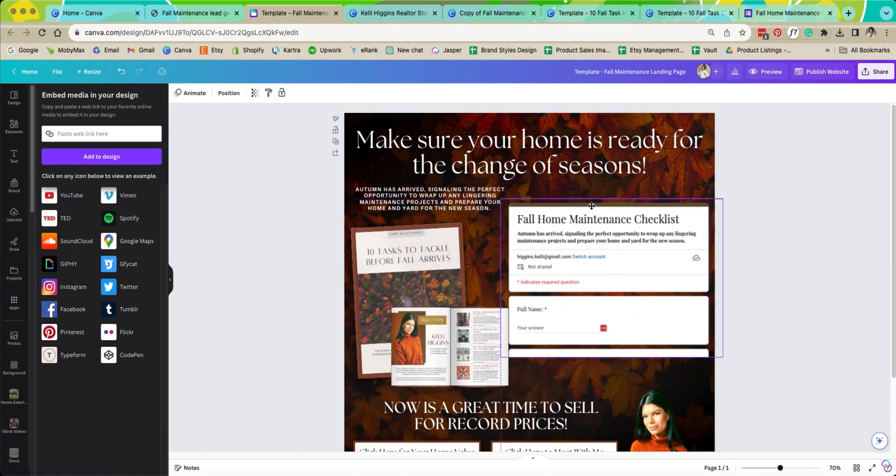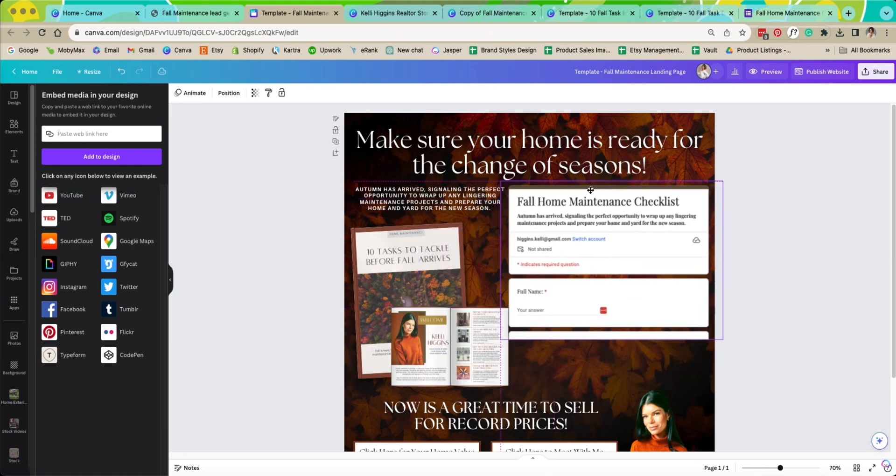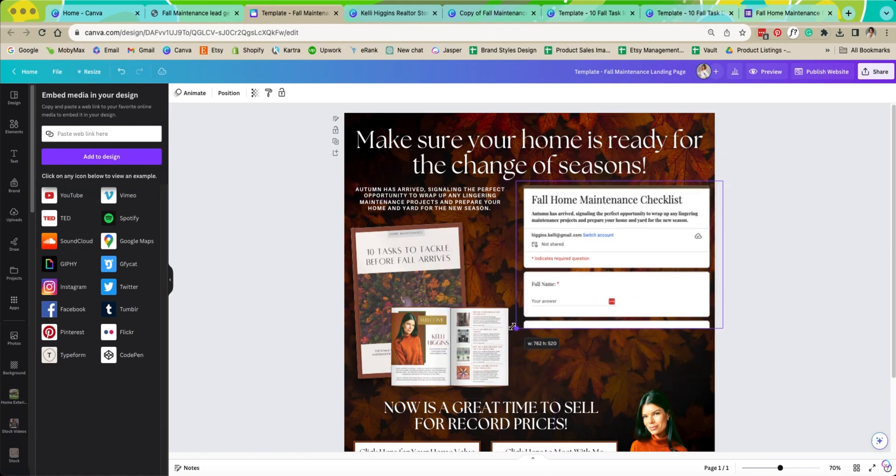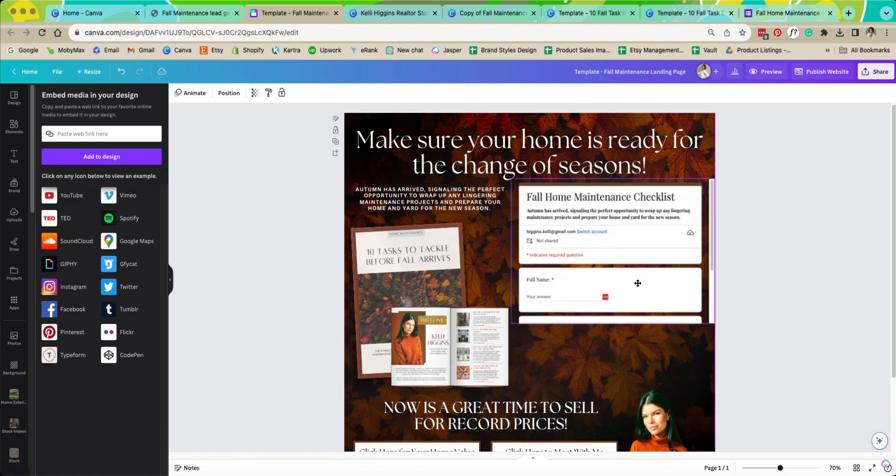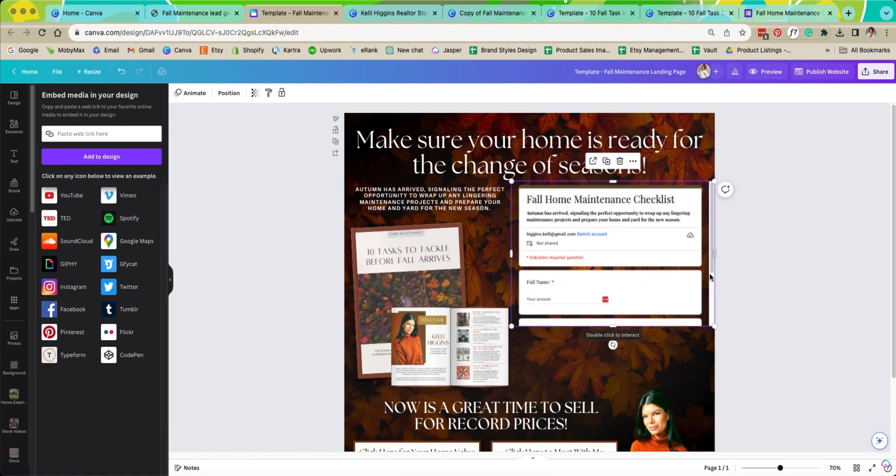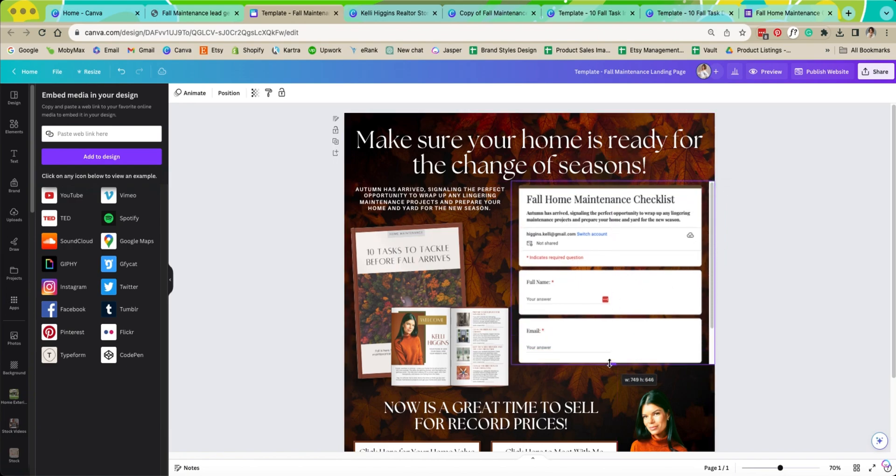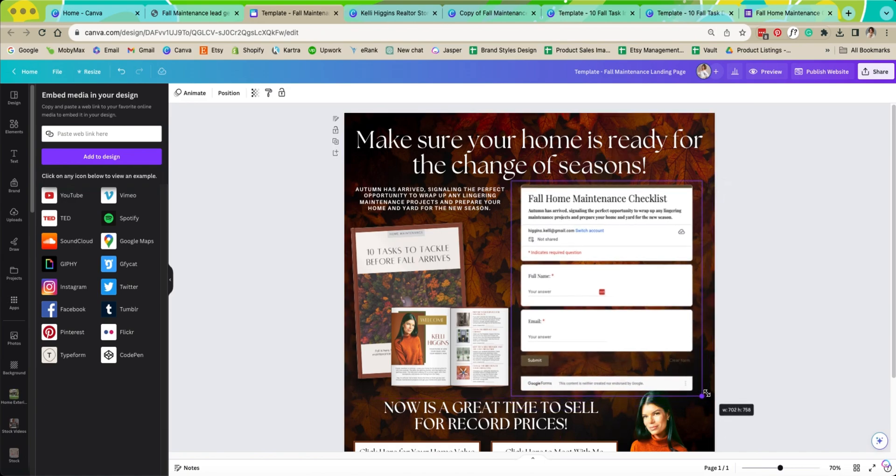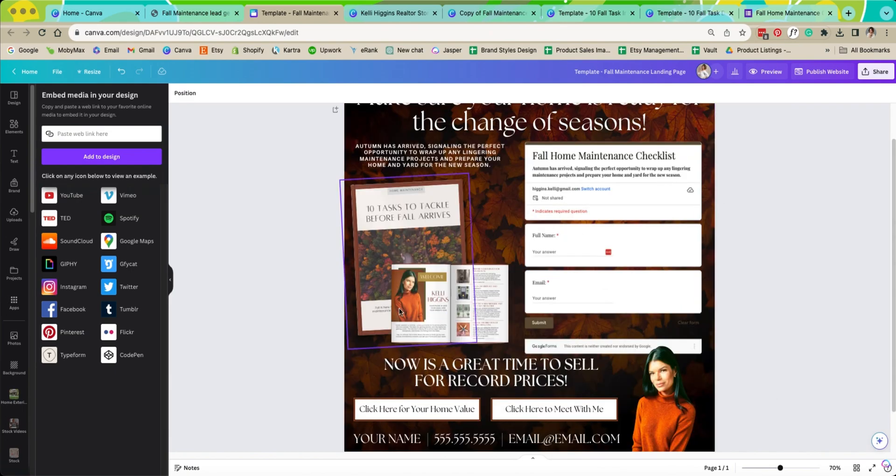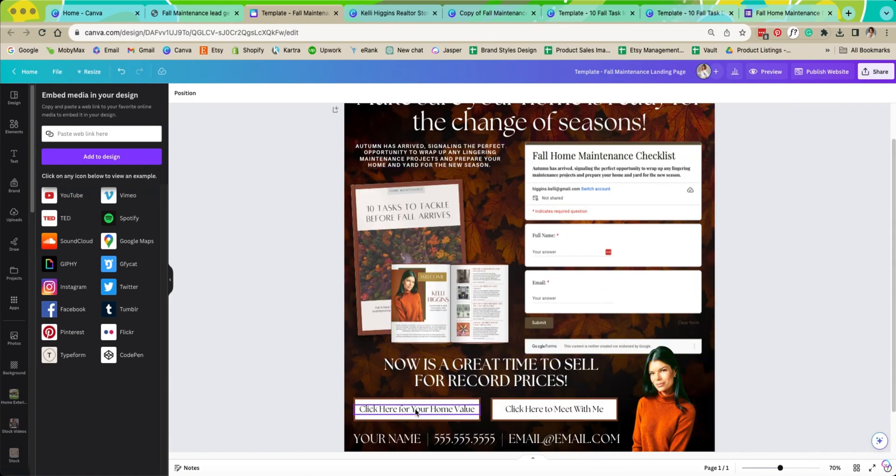So now we're going to move this over and just resize it a little bit to fit into our website a little bit better. Now to get rid of this scroll bar you just pull this all the way down. So now that that's embedded we're going to leave it like that.